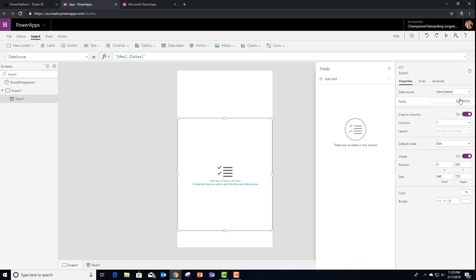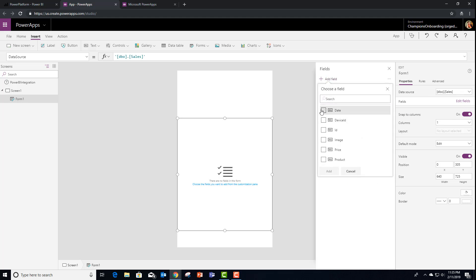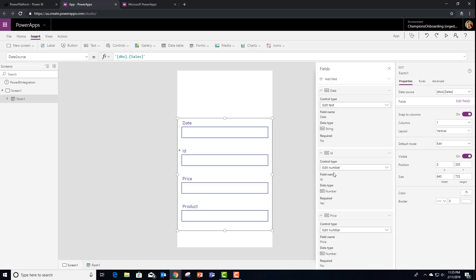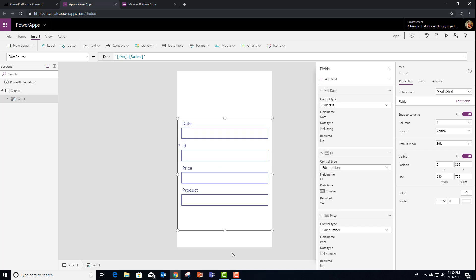At this point, I can select the fields. And I'm going to go ahead and choose roughly the same set of fields. And you'll see that my form is now created for me.